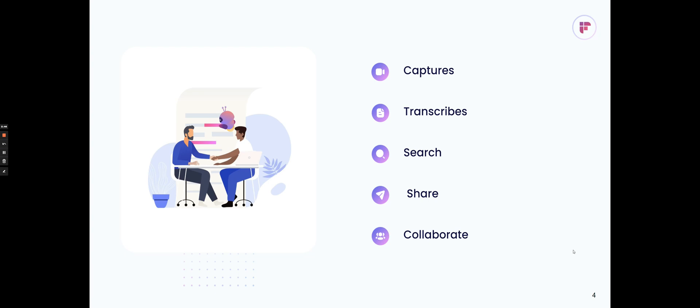In addition to just capturing and transcribing the meeting, you can go back and search through your meeting. You can share that recap with your teammates. You can also collaborate around the meeting and really skim an hour-long call within five minutes and get all the key points and highlights from it.